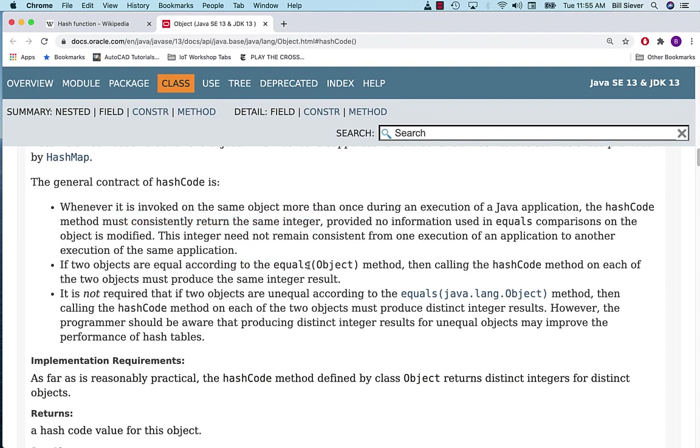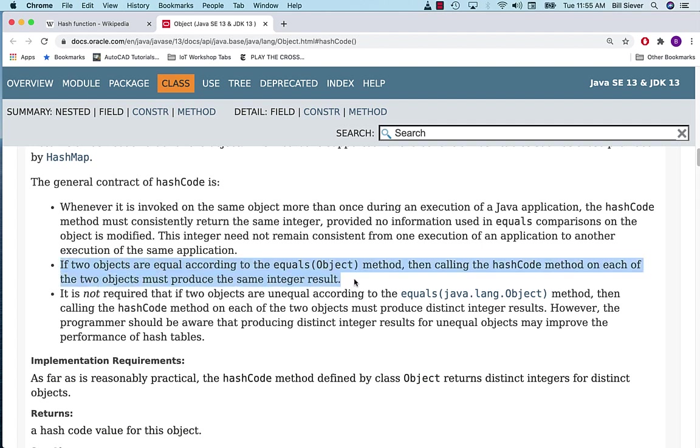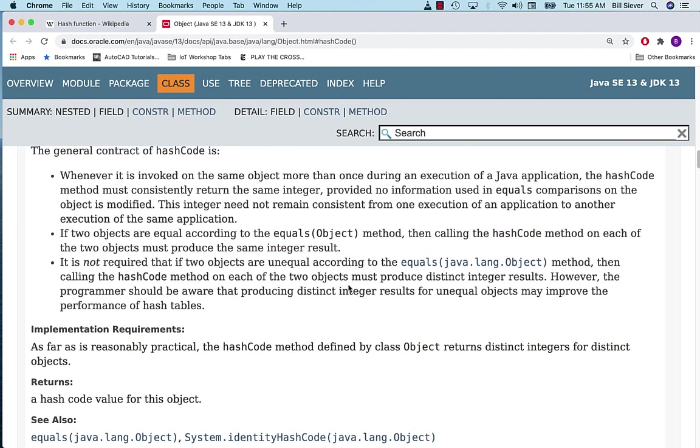If two objects are equal according to the equals operation, the hashCode should return the same value for them. There's this idea of equality and it has some sort of a relationship to the hashCode functions.